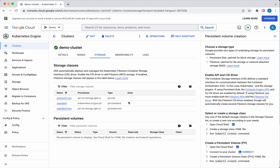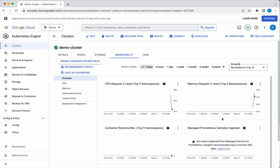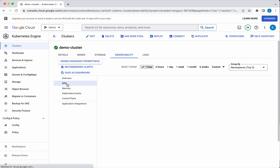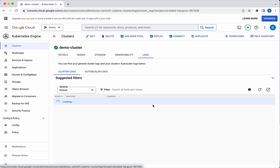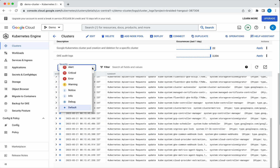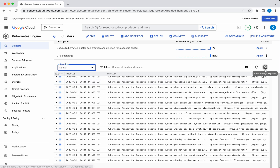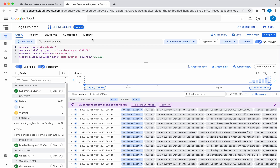Under Storage we have the premium standard and the standard RWO storage. Under Observability you can see the CPU request and memory request and the percentage being used — all that information is available here. Under Logs you can see the cluster logs and select the severity and type of logs you want to see. You can also view the logs in the Log Explorer by clicking here, which will take you to the Log Explorer.